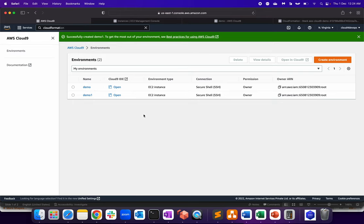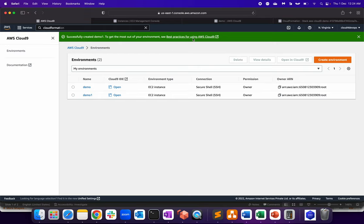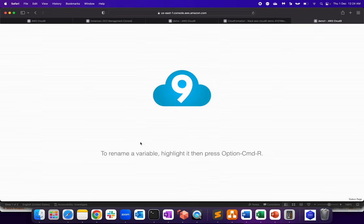So once it is up and running, this will show as over here, demo and demo one and click on one of the open environments. I believe this is already done, right? So let's click on demo one. It was quite fast. So that's your Cloud9 environment.